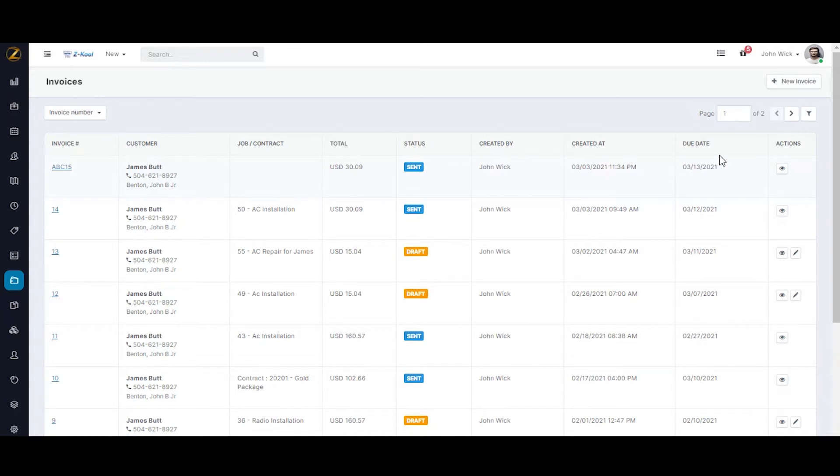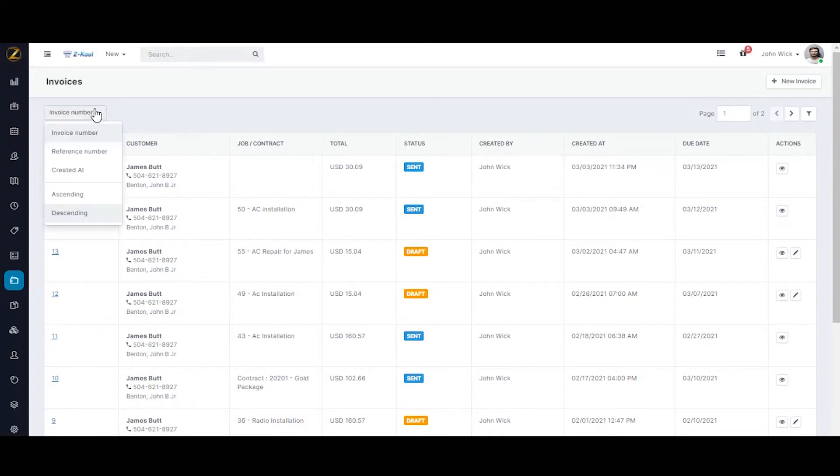You have options to sort this list based on invoice number, reference number, and created date either in ascending or descending order.